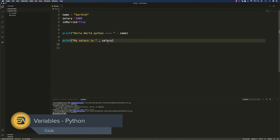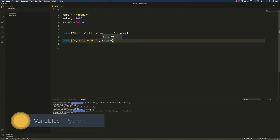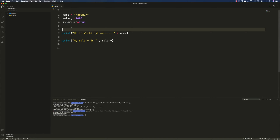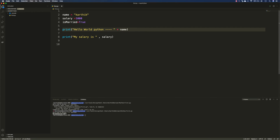If you hover your mouse over any of the variables, Visual Studio Code will also tell you what type it is. Salary is an integer type, name is a string type (str), and is_married is a boolean type (bool). Visual Studio Code knows this because it's a feature coming directly from the Python programming language itself.